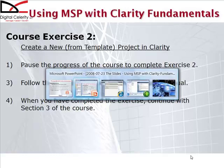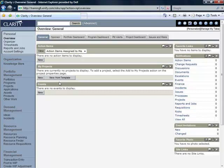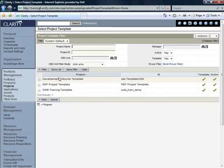Let's toggle over to Clarity and the first step that we're going to perform here is to click on, from the Overview page, click on New From Template.